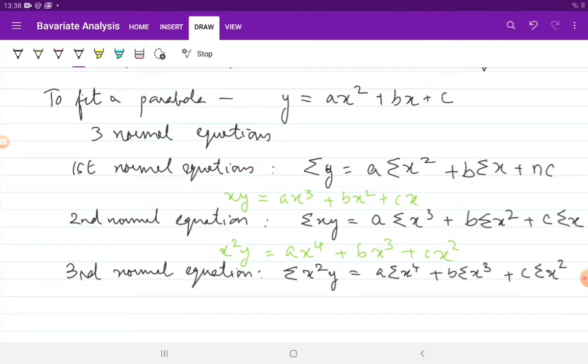If you remember simultaneous equations, you know that to find the values of three unknowns a, b, and c you need three equations. That is why when fitting a parabola and finding the values for parameters a, b, and c, you need three normal equations.